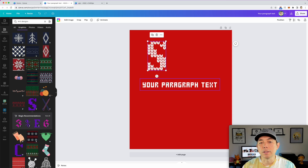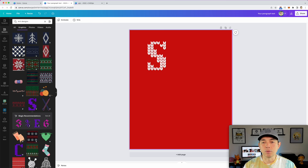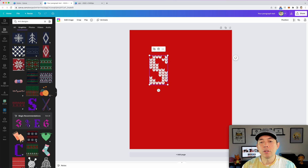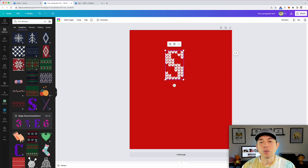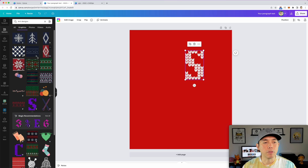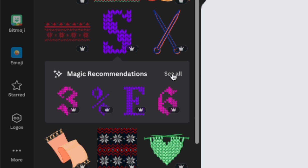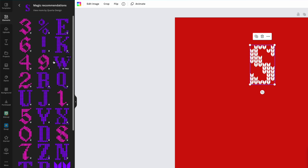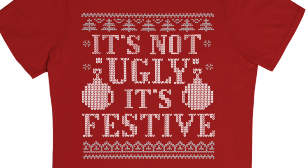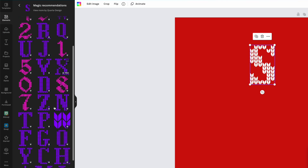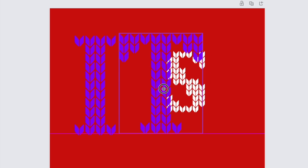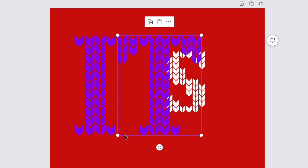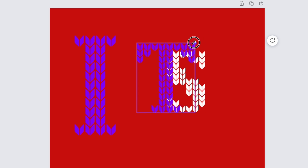I'm going to use the knitted sweater font in this example — use what you want. The way I'm going to do this is spell out a word. My phrase is 'It's Not Ugly, It's Festive' — something like that, which I just came up with for an ugly Christmas sweater. So I come in here, find the letter I, then T, and they don't have an apostrophe, but I'm going to show you what to do for that.